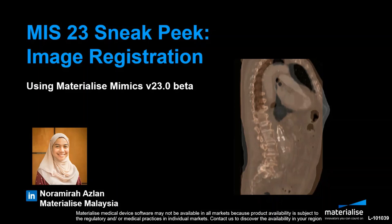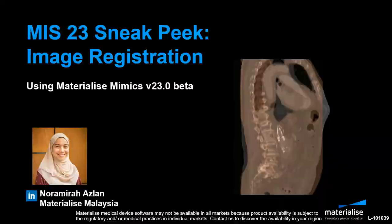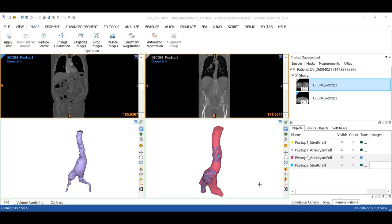In this video, we'll be looking at two different post-operative aneurysm data and register them together starting with the images. All right, so what we see here is the beta version of MIMICS 23 and the two set of images of the post-op aneurysm taken at different time points together with their respective 3D models.